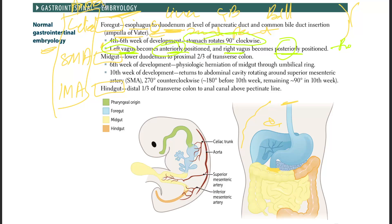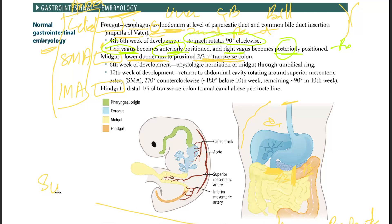Let's go to the midgut. The midgut goes from the ampulla of Vater — the lower duodenum — all the way to the proximal two-thirds of the transverse colon. And the hindgut goes from that point towards the upper part of the rectum. Below the pectinate line is going to be surface ectoderm — it'll come up later.